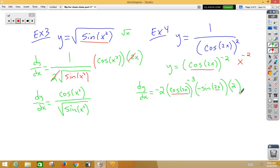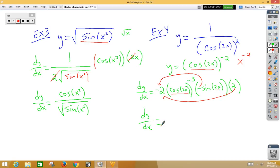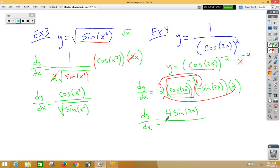I'm going to move the 2 and the negative out in front. dy/dx is equal to — notice there's a negative exponent, so I'll move that to the denominator — giving a double negative, which makes a positive. So the final answer is 4 sine 2x over cosine-cubed 2x.